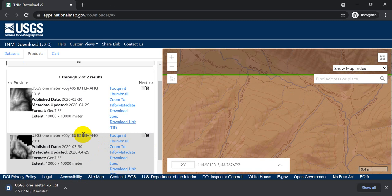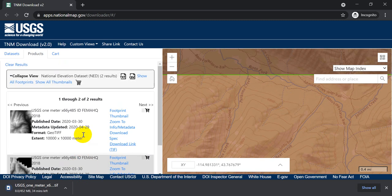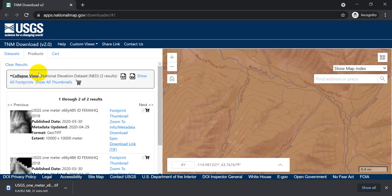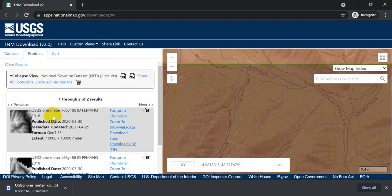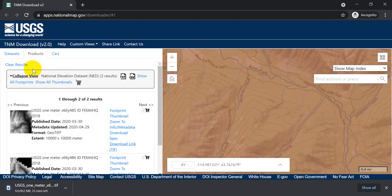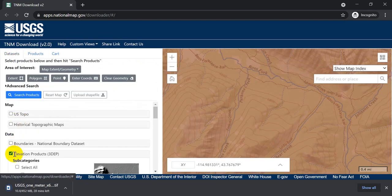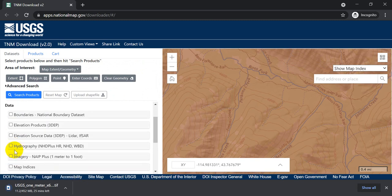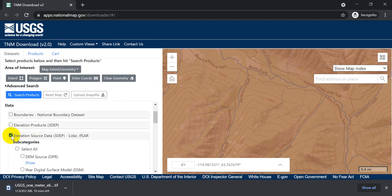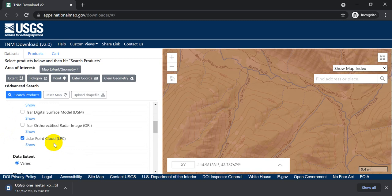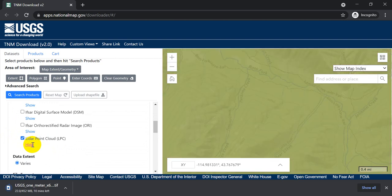Now while that's going, I'm going to go and I'm going to show you how you can also download the point cloud. So let's go back to Datasets here. I'm going to uncheck Elevation Products. I'm going to check the elevation source data. And I want the LiDAR point cloud. And we can click Show again just to make sure it covers this area, which it should. There's a LiDAR derived DEM. So you can see we have green here.